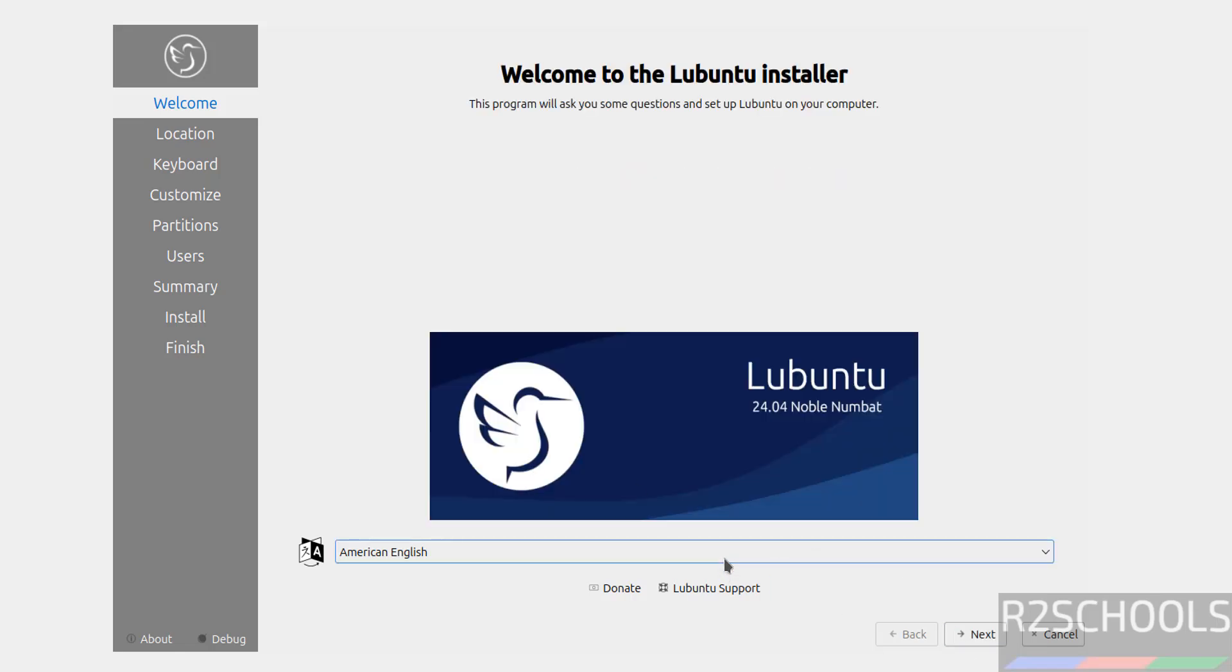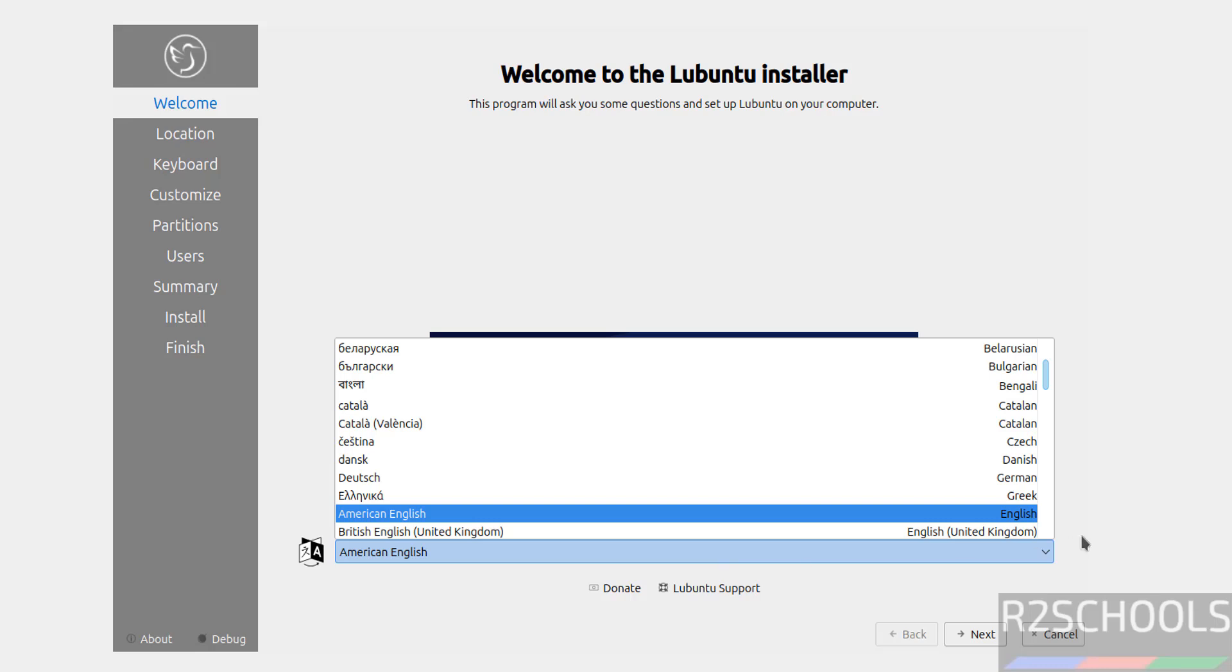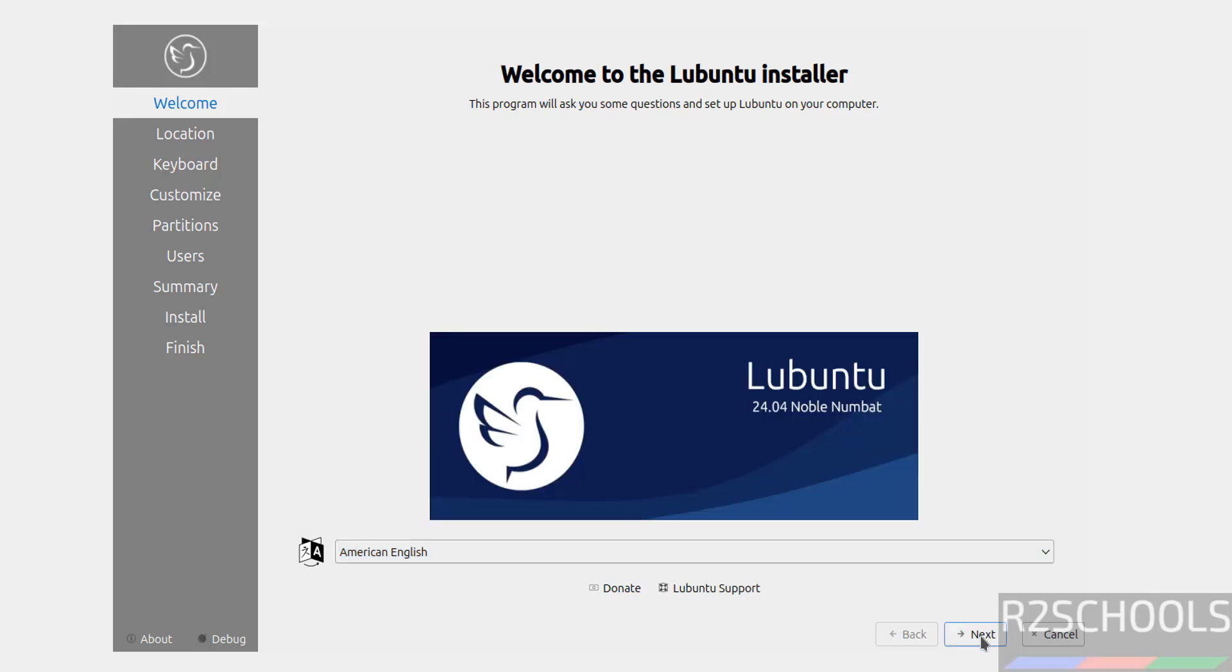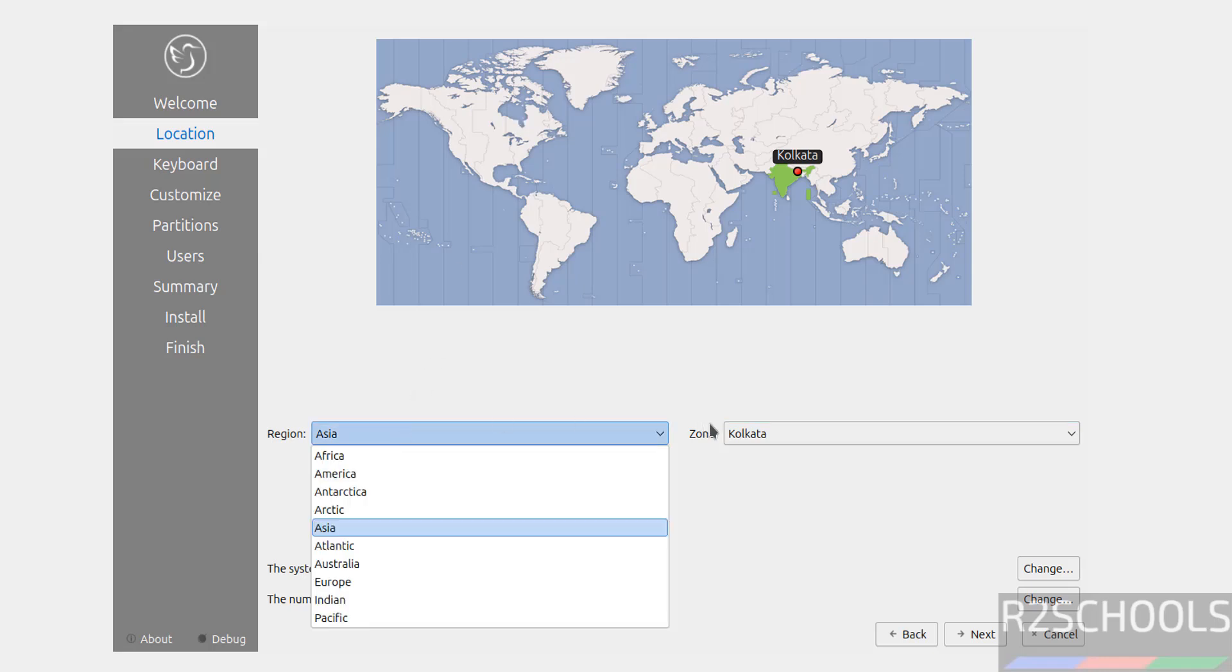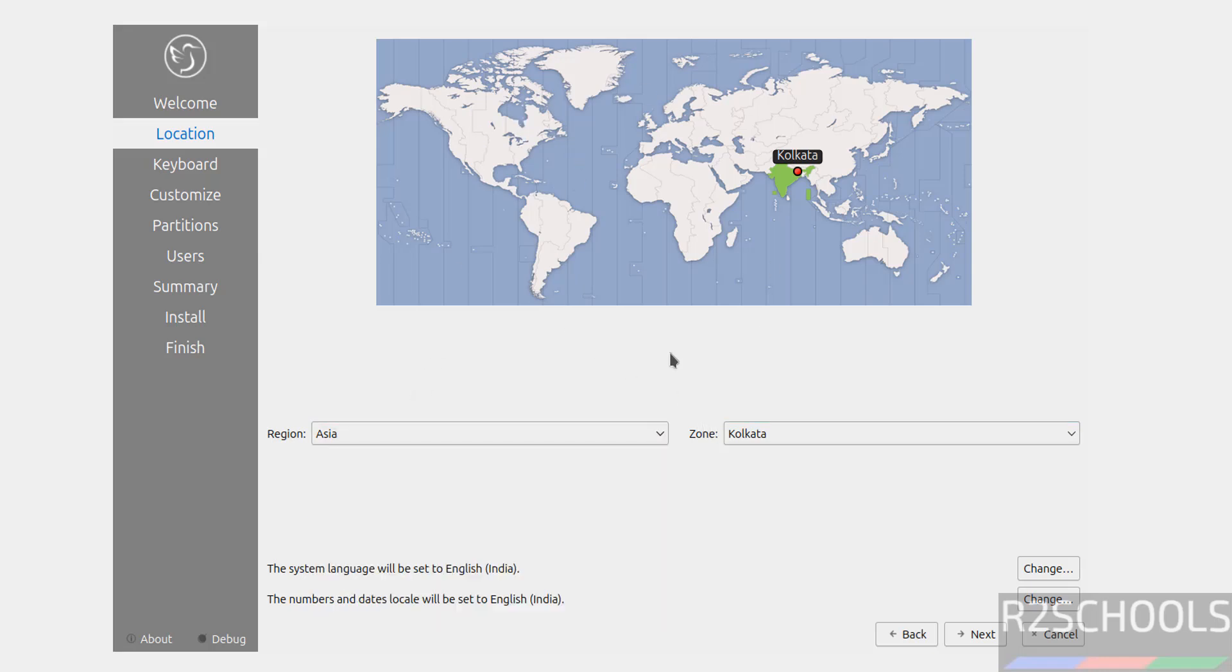Select language and click on next. Select your region and zone. You can select from this list or you can select on this world map. I am okay with the default one. So, click on next.